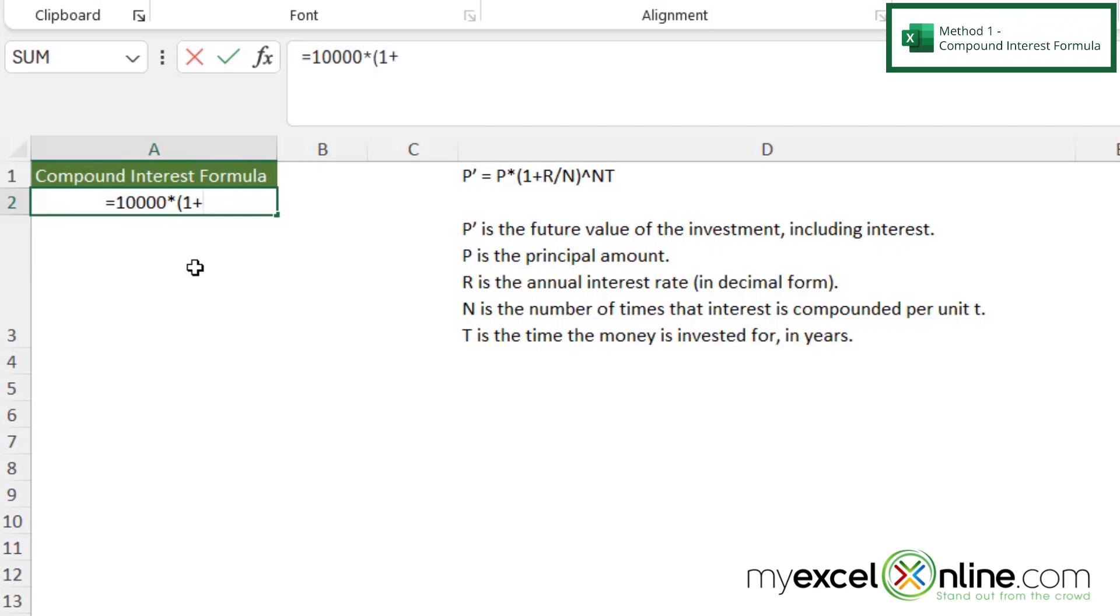Plus what my rate is going to be. So let's say that my rate is 0.065, and that's my annual interest rate in decimal form.